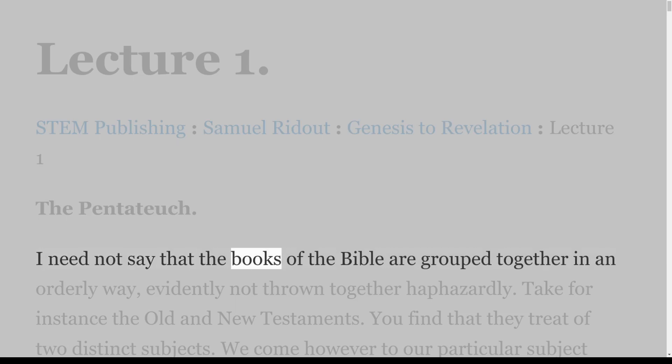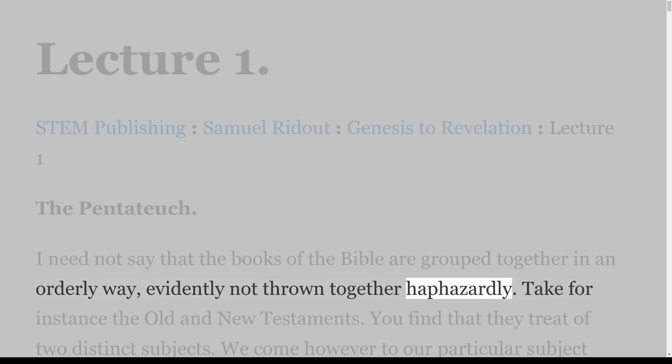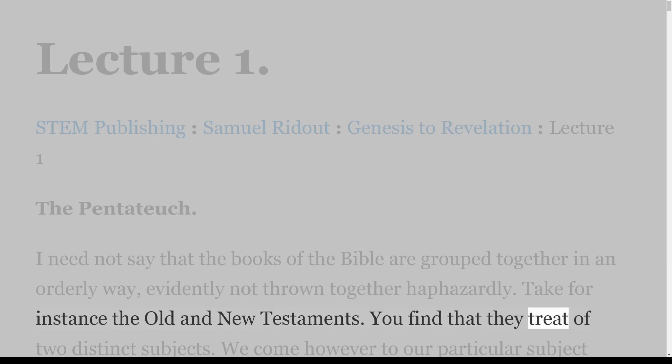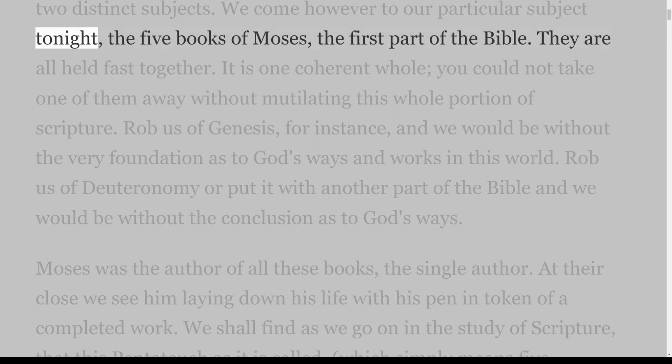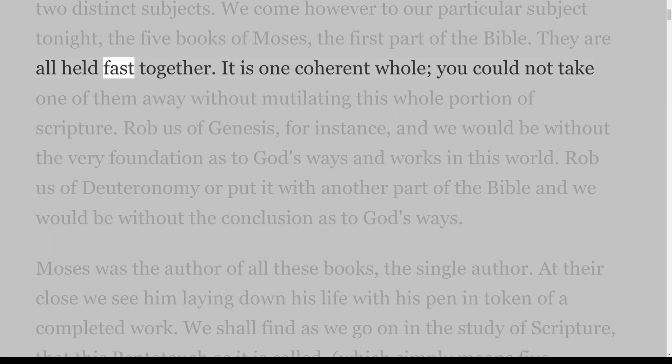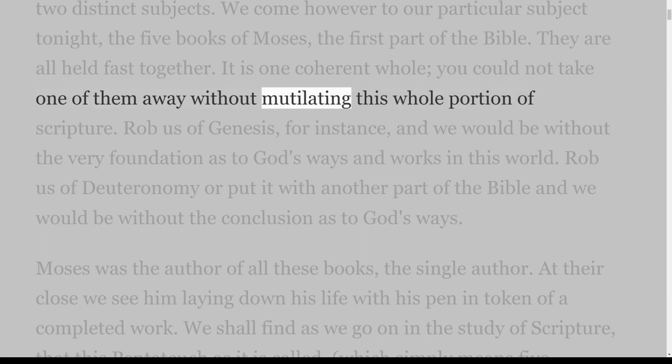I need not say that the books of the Bible are grouped together in an orderly way, evidently not thrown together haphazardly. Take for instance the Old and New Testaments — you find that they treat of two distinct subjects. We come however to our particular subject tonight: the five books of Moses, the first part of the Bible. They are all held fast together. It is one coherent whole; you could not take one of them away without mutilating this whole portion of Scripture.